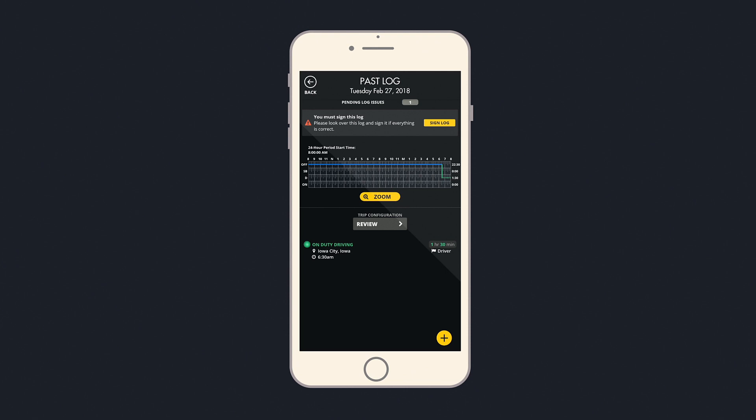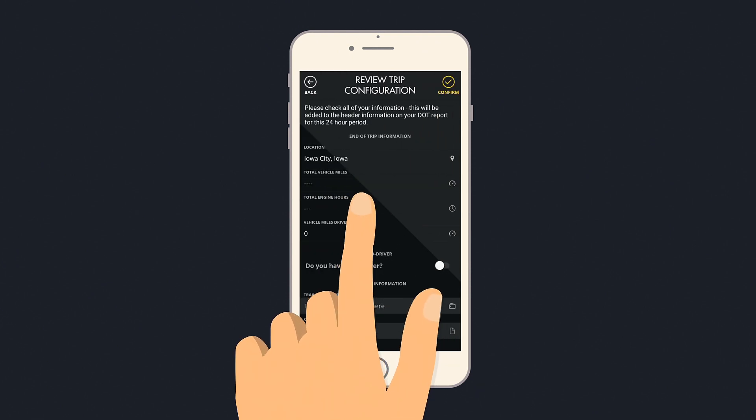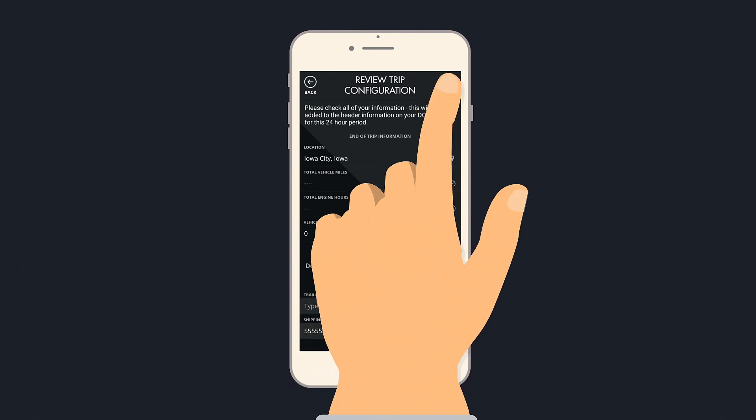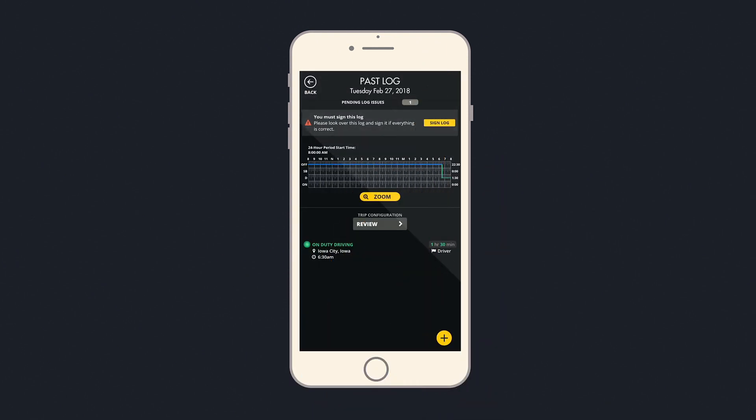After there is an event in a log, the Review button under Trip Configuration is active. Select it. In Trip Configuration, you can add a co-driver and vehicle information. Remember to select Confirm at the top if you make any edits so that they are saved.